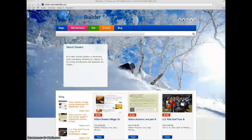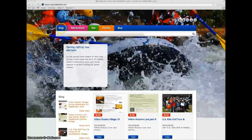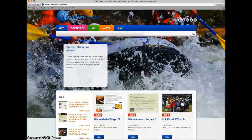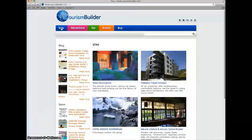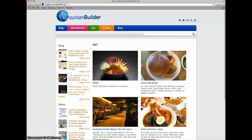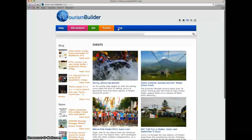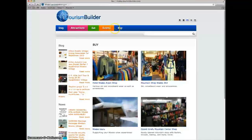Here we have a simple demo install. The system features listing pages for accommodation, attractions, dining, events and shopping.